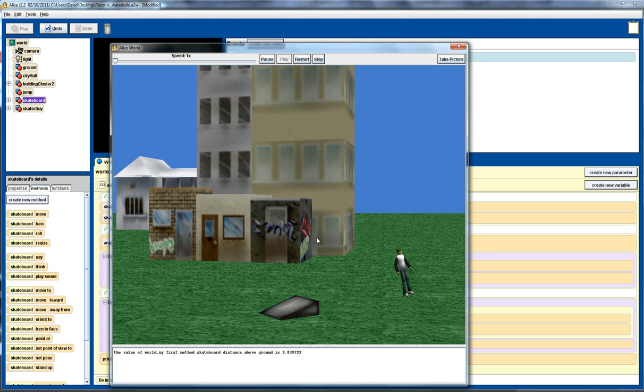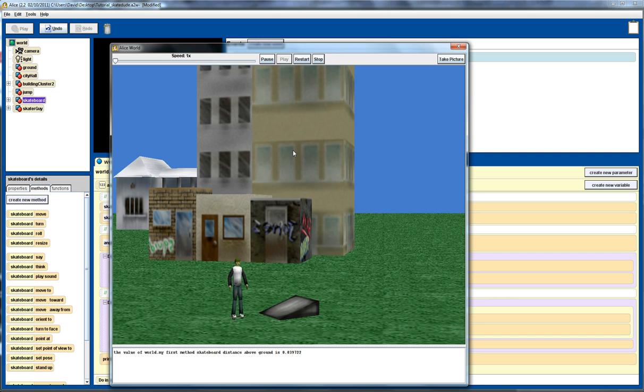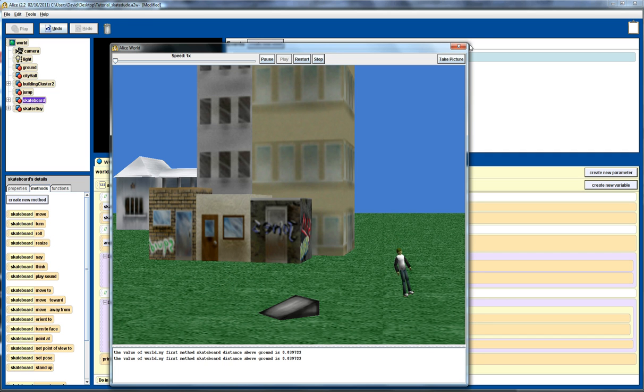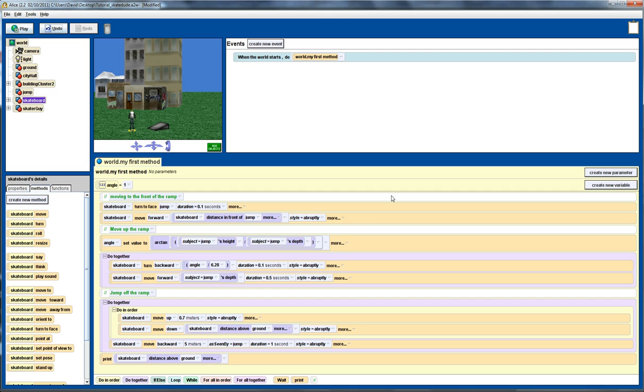Now, there's a couple of problems at this stage. We notice, firstly, that the distance above the ground when he completes his jump is slightly larger than zero. And we can also see that the jump, if I just quickly replay that, is not smooth as we'd expect. So, let's quickly do a couple of fixes here.